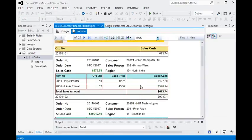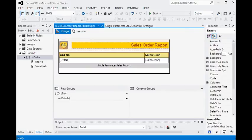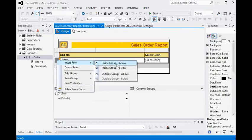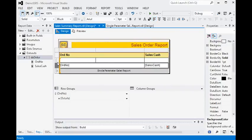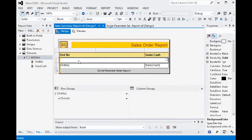You can see all the data here, but the order number is not looking very distinct in the report. To fix this, I am adding a new row inside the group above, and merging this area — merging these cells. Now you can see that looks better.